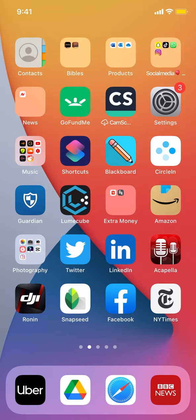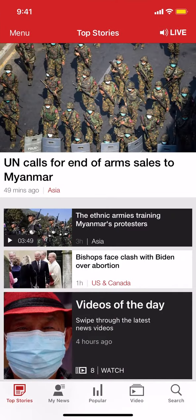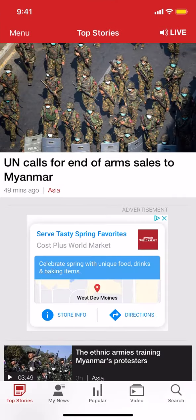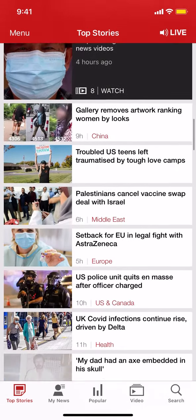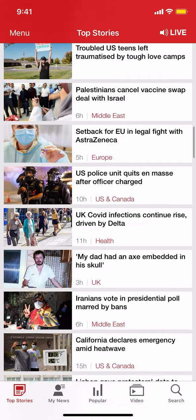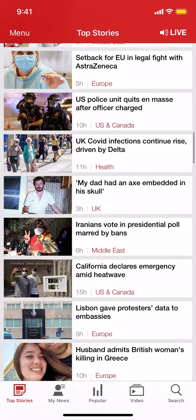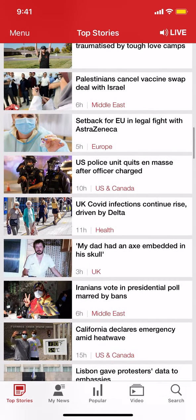Start by opening up your BBC News app. Once you open up your BBC News app, you'll arrive on the main screen. As you arrive on this main screen, look on the bottom right-hand corner. You're going to see where it says Video, and it shows the video icon right there. Tap on that.